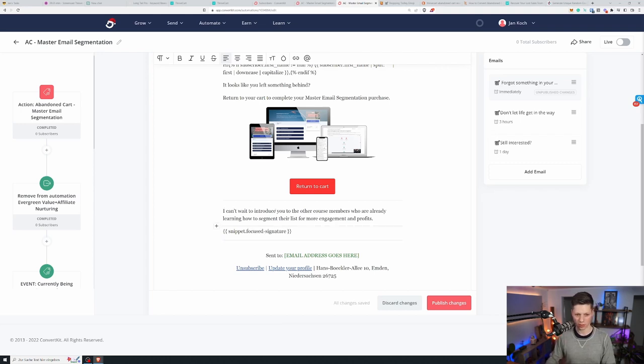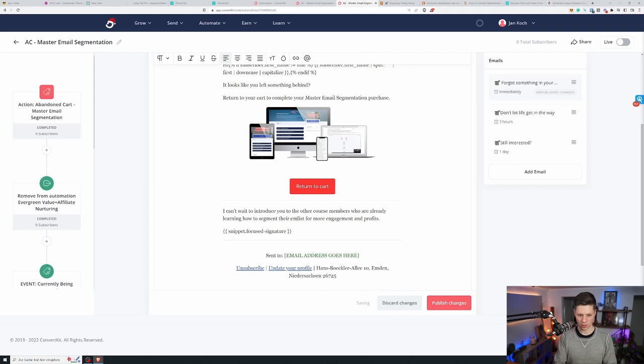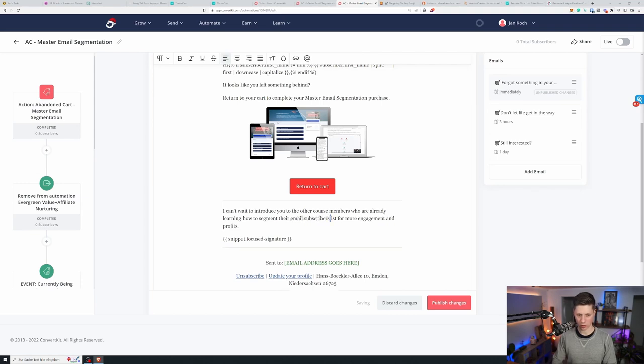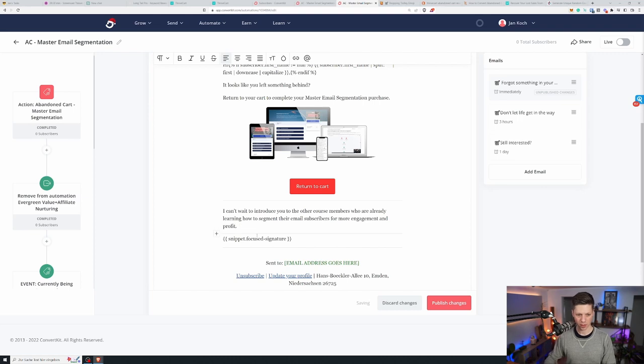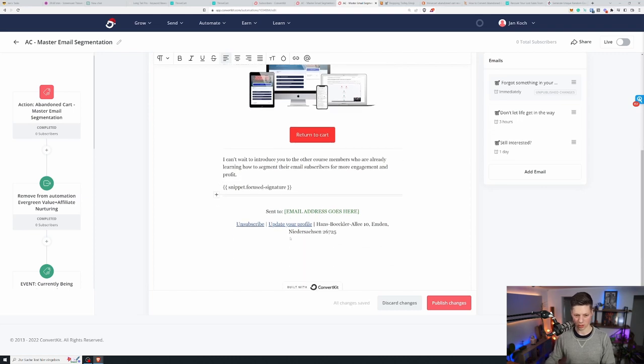And then this is the footer right here. It says I can't wait to introduce you to the other course members who are already learning how to segment their email subscribers for more engagement and profit. And then there's my signature at the end. Publish changes.